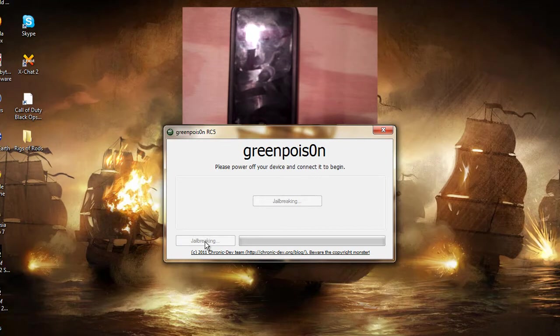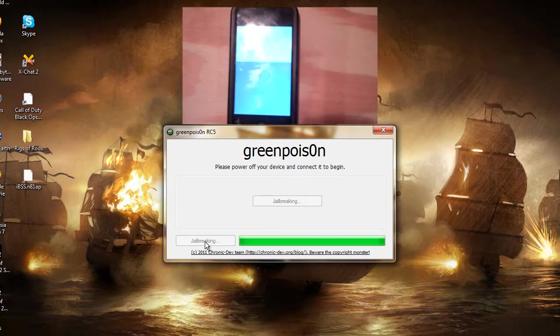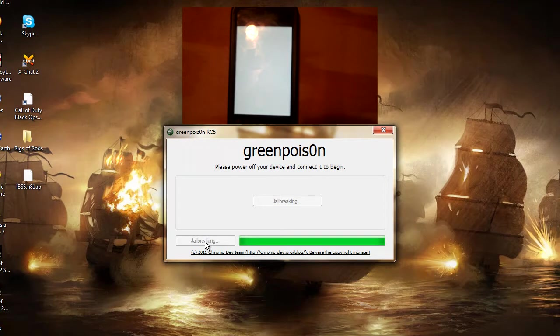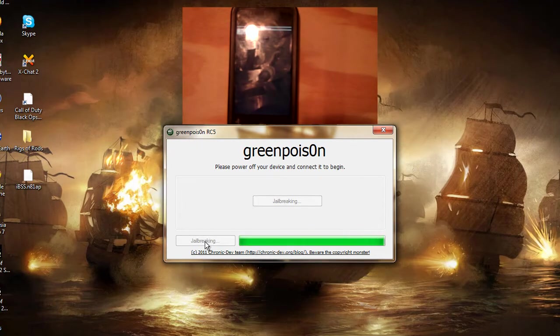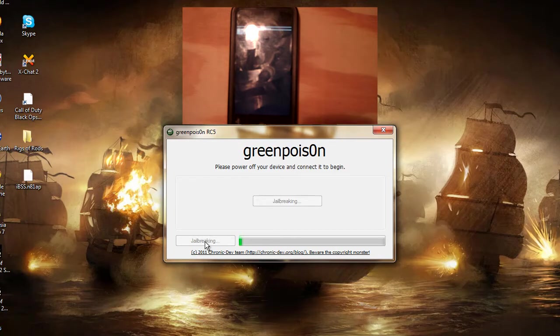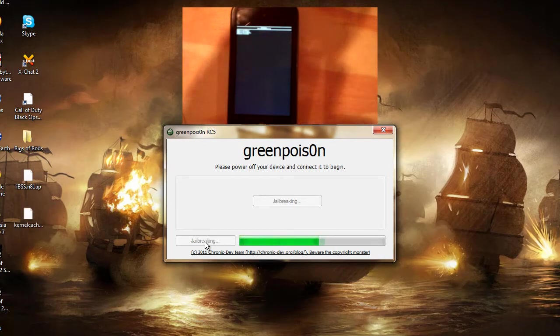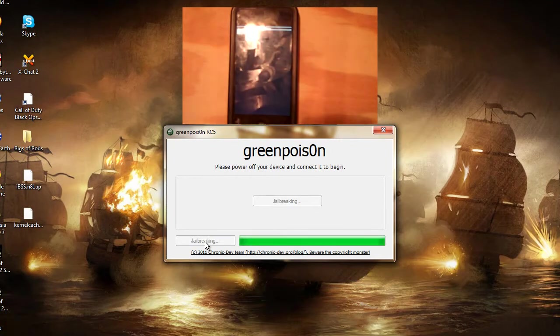It says we are jailbreaking on the software. White screen on the iPod. Now we are verbose booting, which I finally found out means booting with the text on screen. So that's moderately interesting.